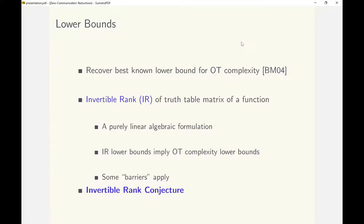A superlinear bound on the invertible rank of a function's matrix would imply a superlinear lower bound for its OT complexity. Such bounds will also imply lower bounds for circuit complexity and PIR due to their known connections with OT complexity.